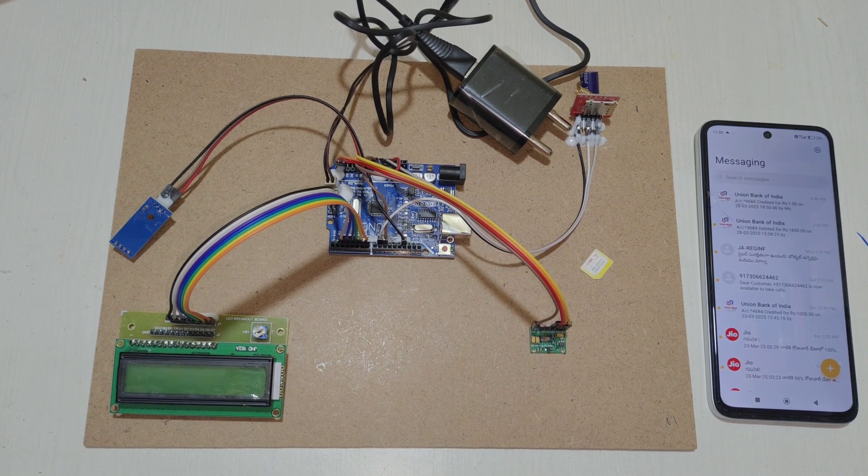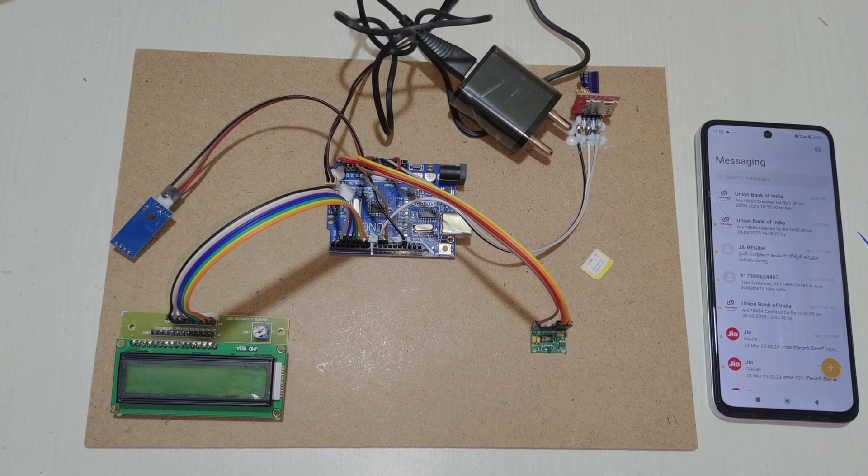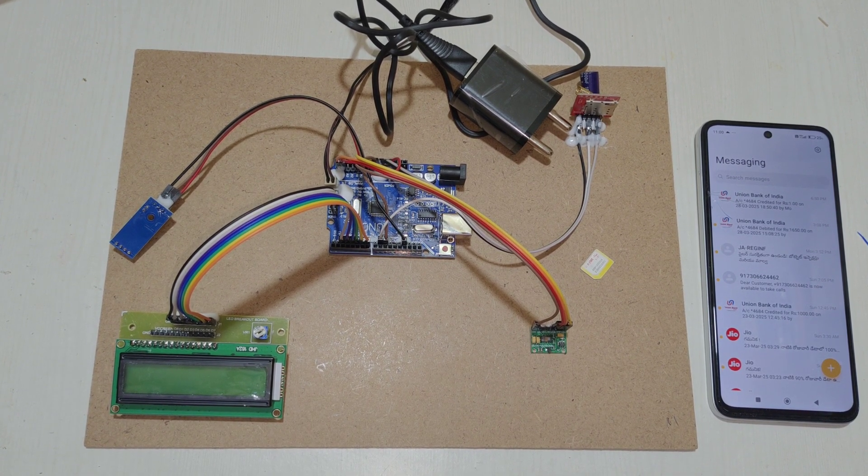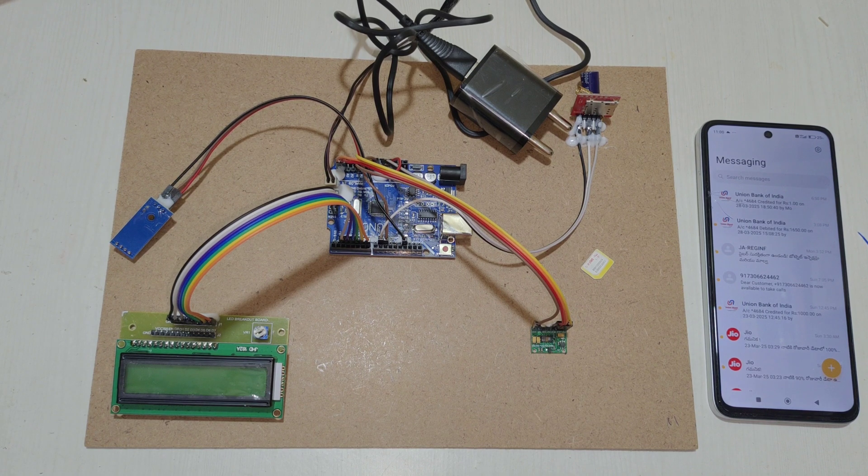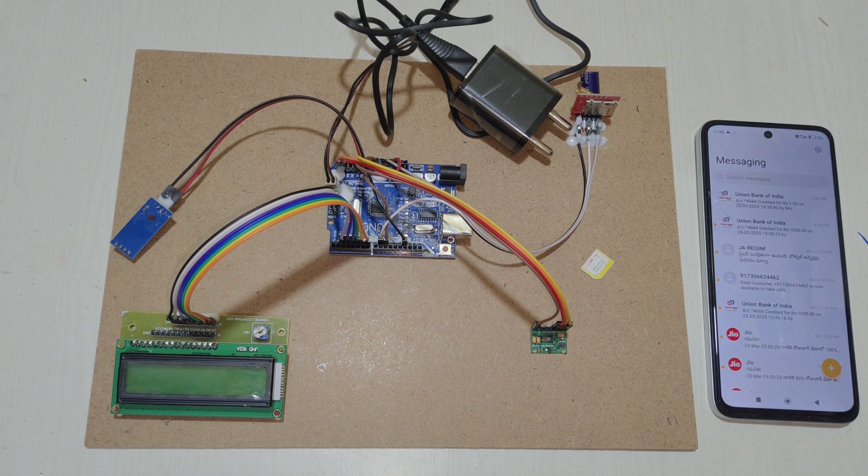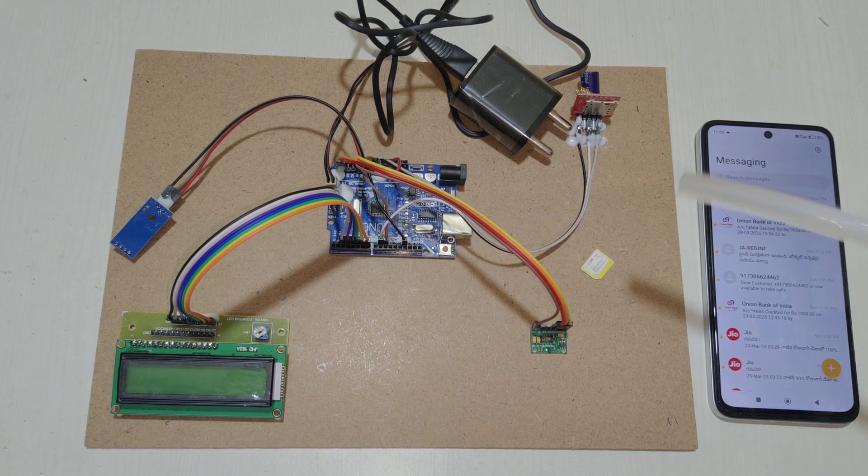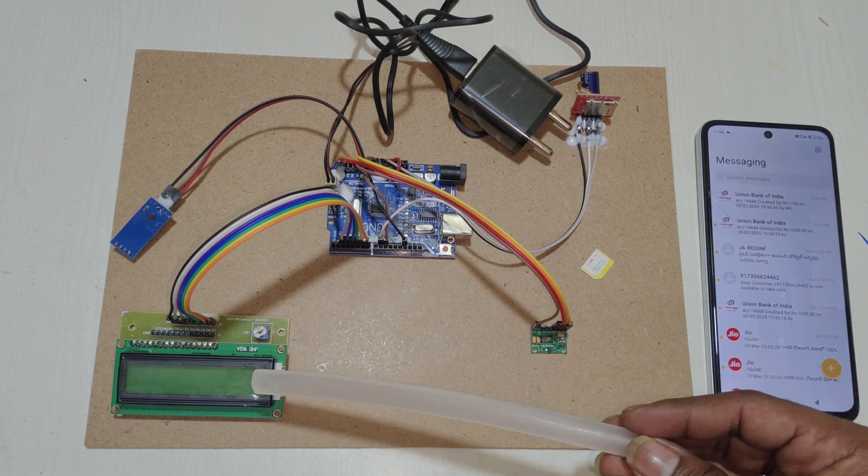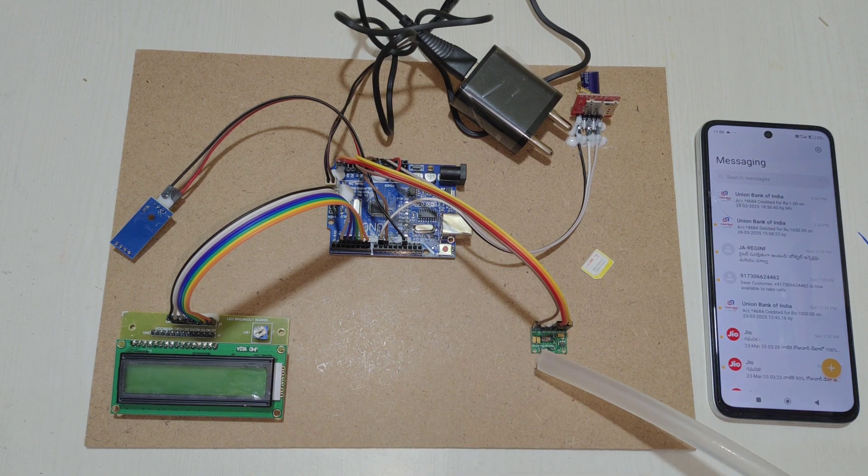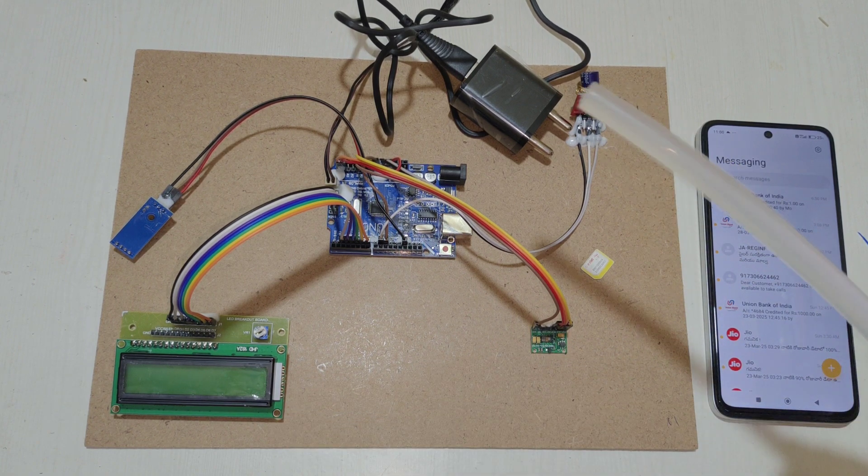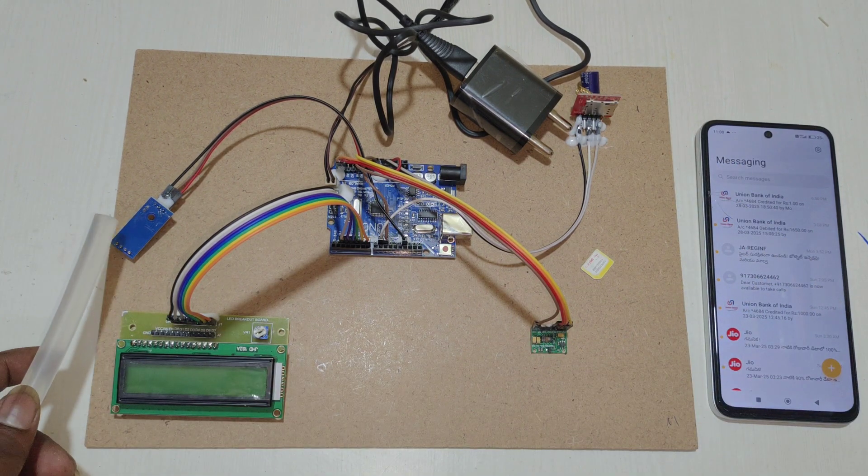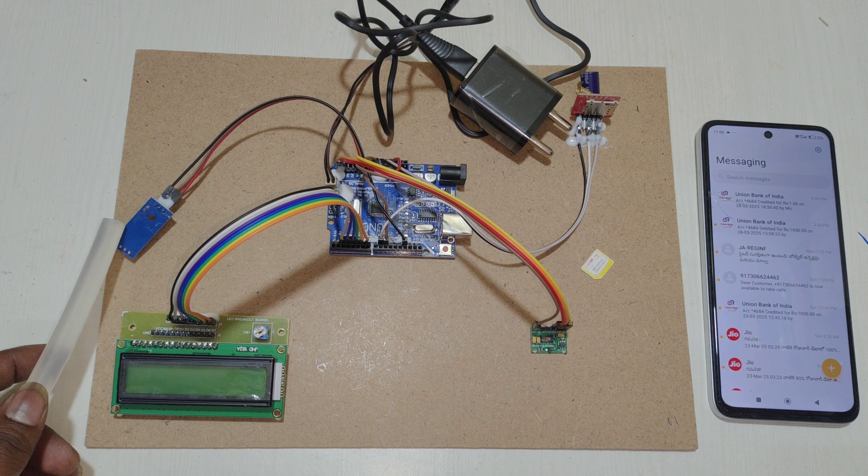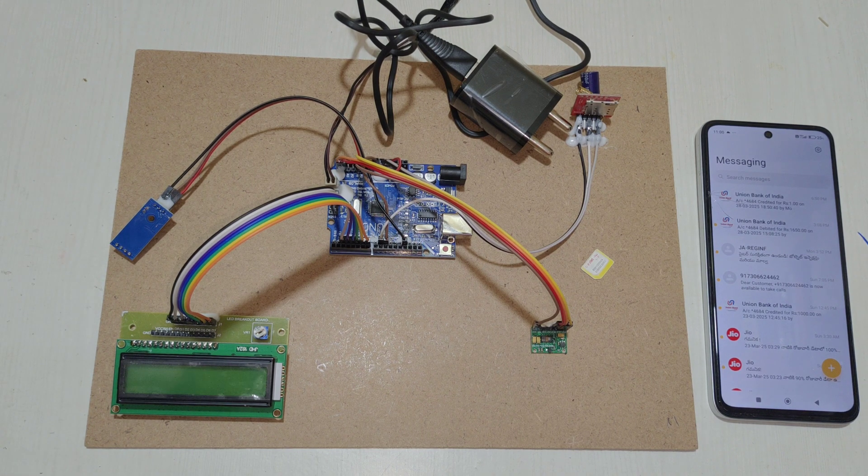Welcome to the project demonstration of patient health monitoring system using Arduino. In this project we are using Arduino UNO microcontroller, 16x2 LCD display, heartbeat sensor, GSM module, and DHT11 for temperature reading.